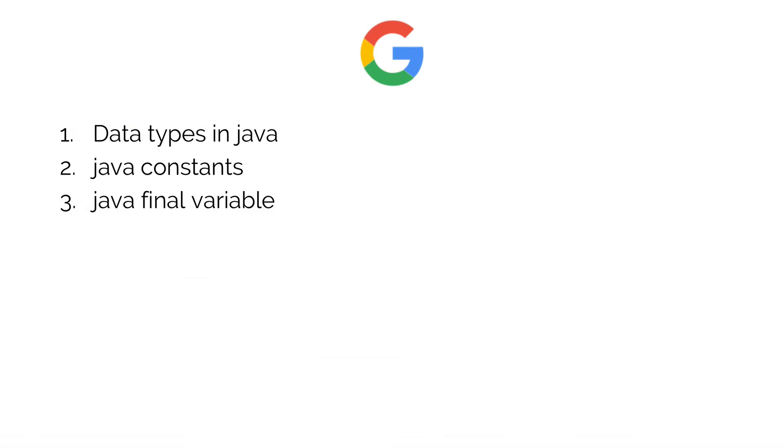So let's take a look at some of the things that you should google after watching this video. Be sure to search for data types in Java, constants, and the Java final keyword or final variable.